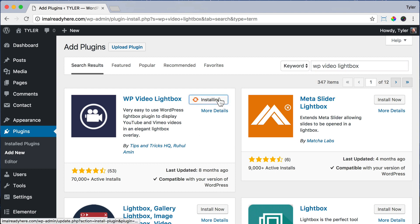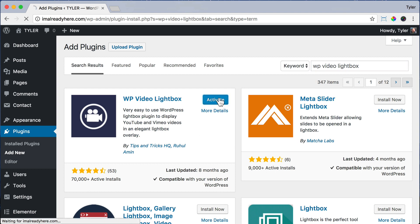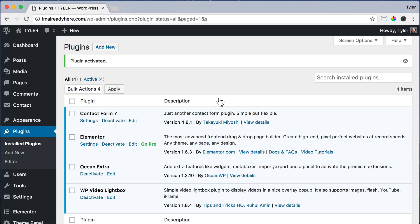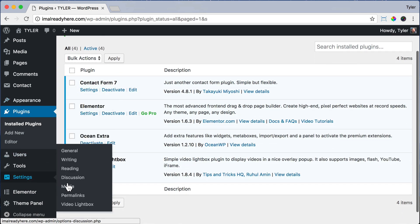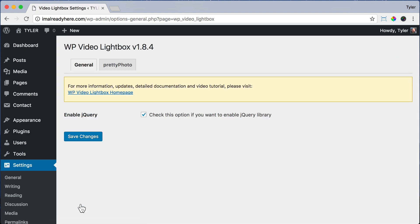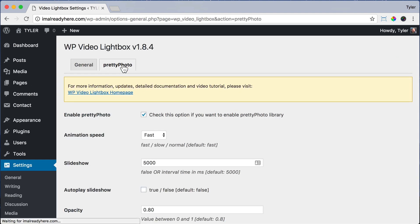Then it's going to install. Then we're going to click Activate to activate the plugin. And we can scroll down and hover over Settings and click Video Lightbox. Then click Pretty Photo.